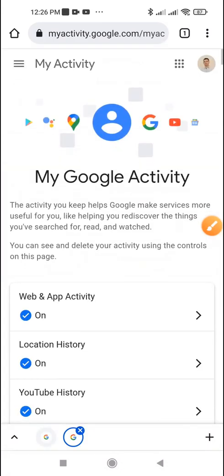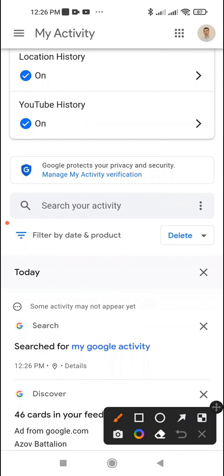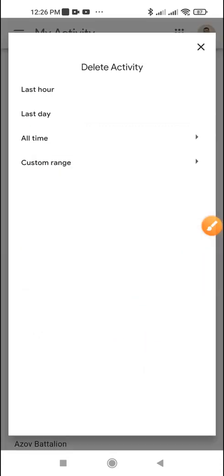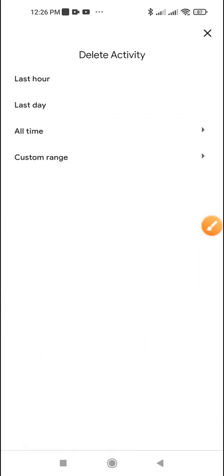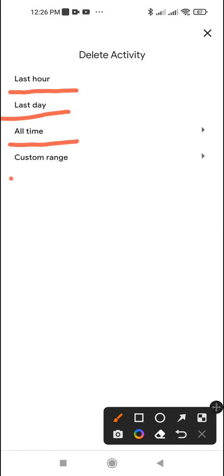Scroll down. Tap the delete button. Touch the period for which you want to delete your search history.